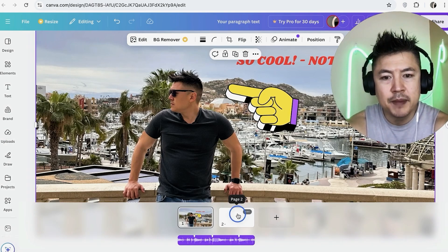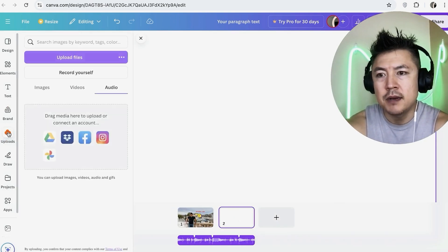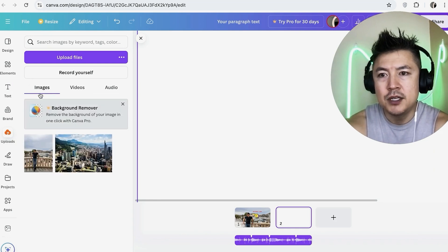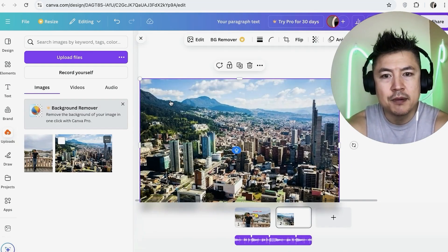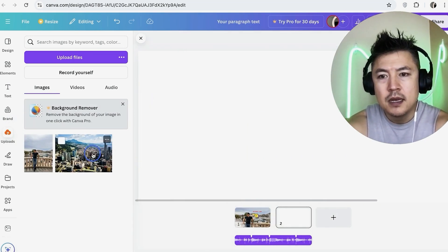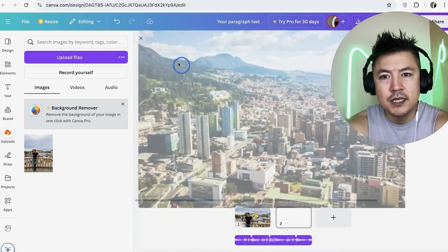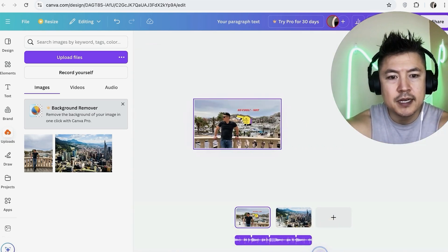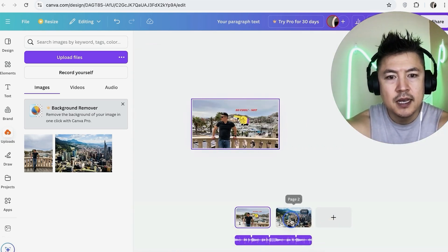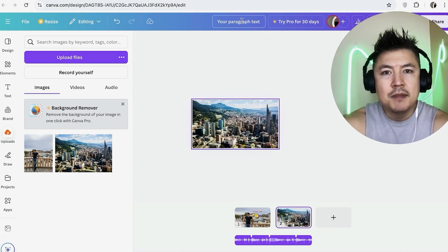Once you're done setting up page one, switch over to page two — it's basically the same thing. Go to 'Upload,' grab an image — maybe a city photo — and drop it in. Hover over the edges until it resizes to fill the slide. Now we have page one and page two of our slideshow.